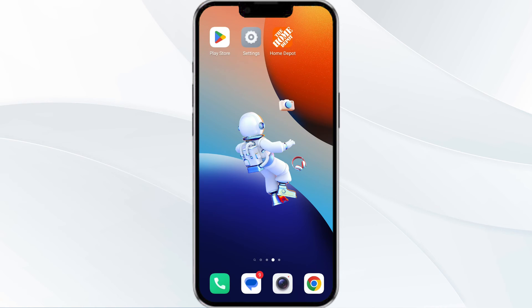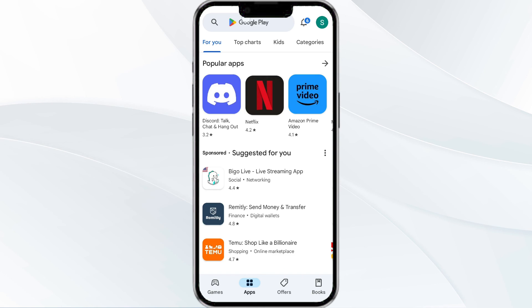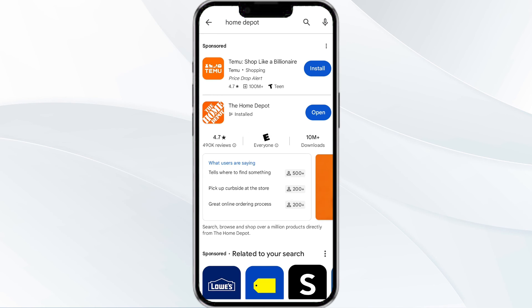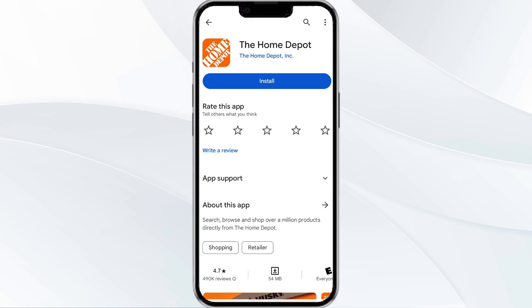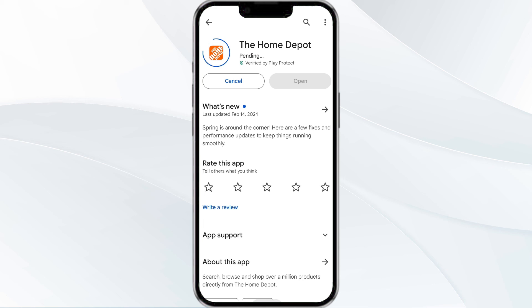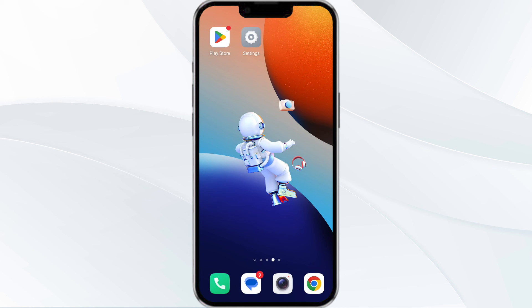The fifth method to solve this problem is to uninstall and reinstall the app. To do this, open the Google Play Store and search for the Home Depot app. Click on the app and select uninstall. Once uninstalled, tap the install button to reinstall the app.